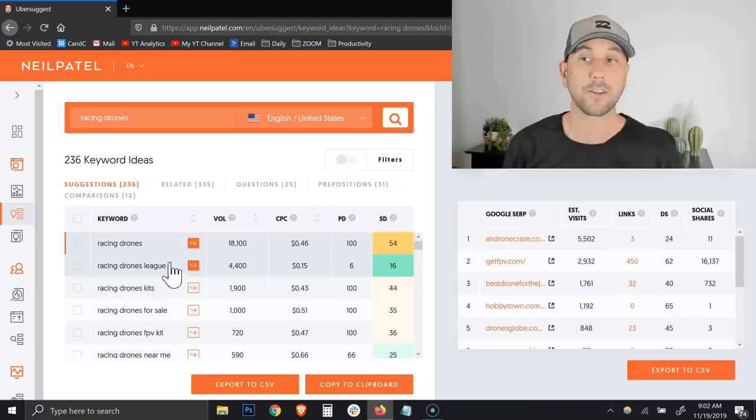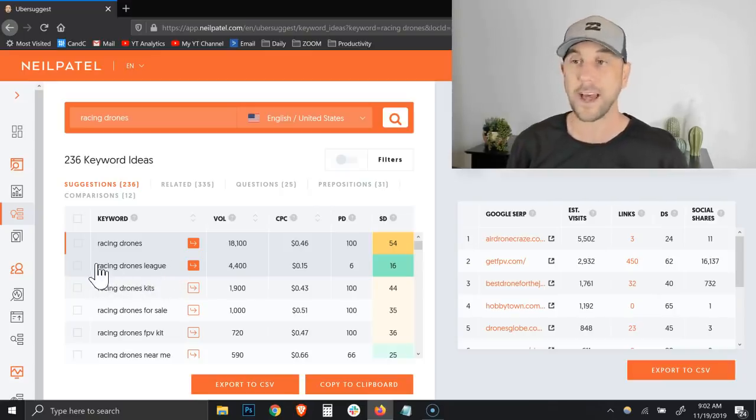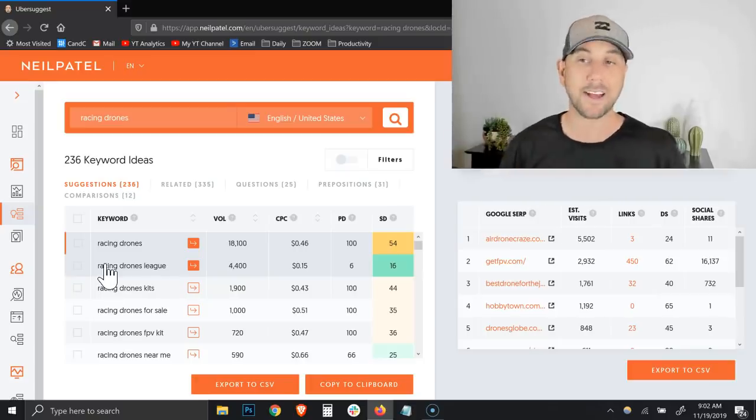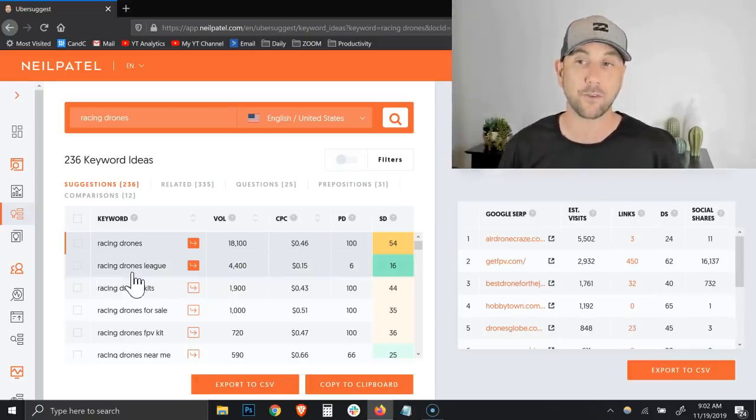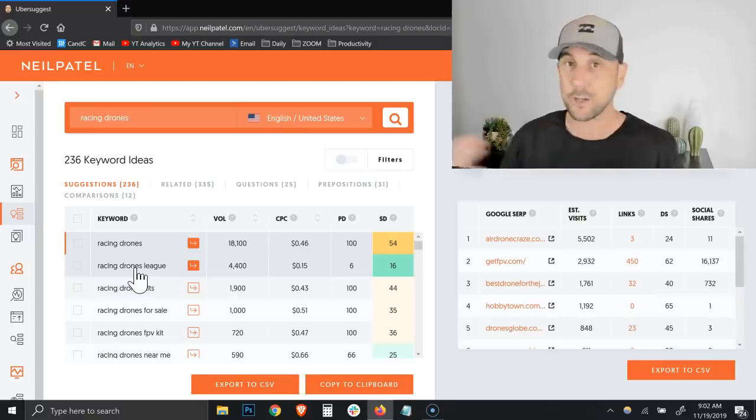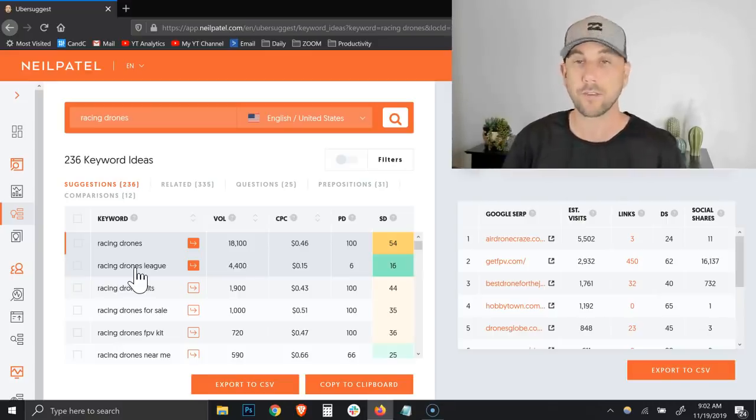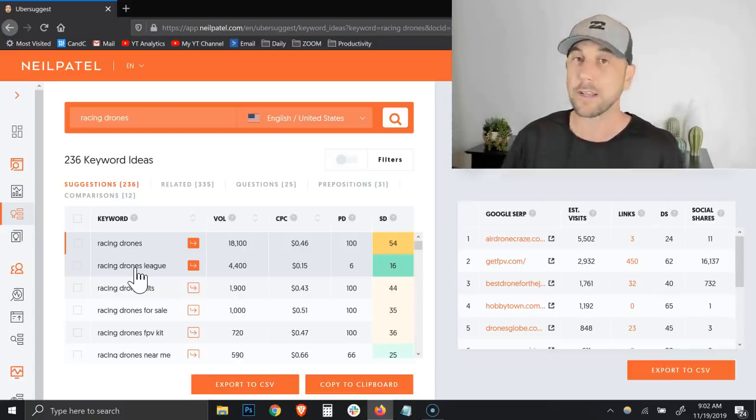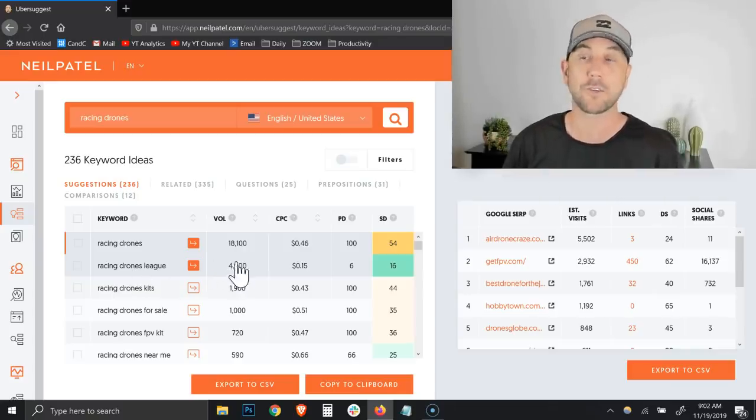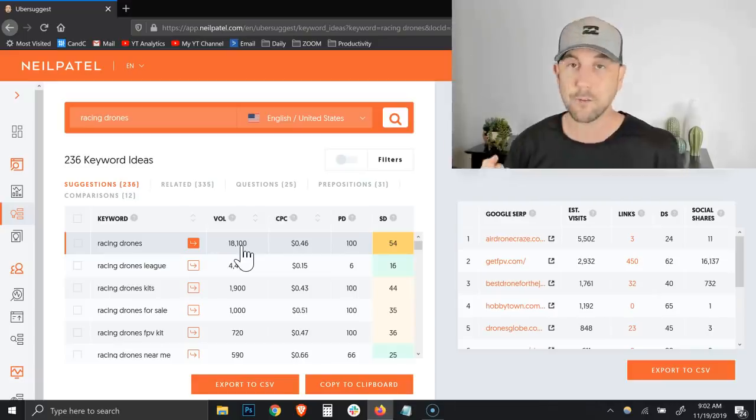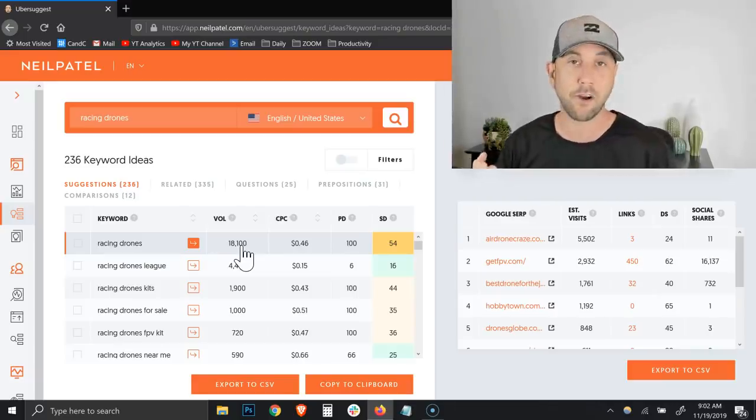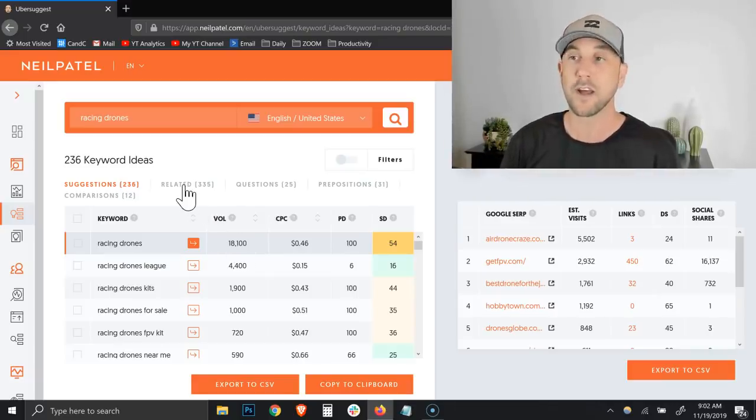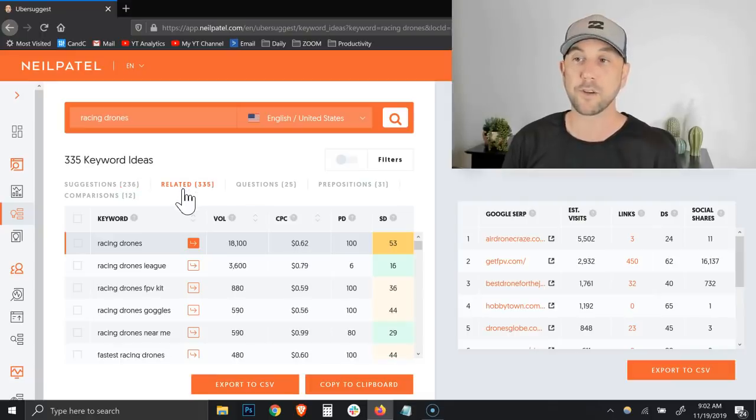Racing drone league has actually a 16 difficulty score with 4,400 volume. These are the types of numbers that I really like to look for because this means that I could get onto the first page with a relatively new website and I could probably gobble up a bunch of traffic. But then that becomes the question of is this relevant to your audience, the search intent behind this. If you're teaching people how to build and race drones, then talking about finding a local racing drone league does definitely make sense.